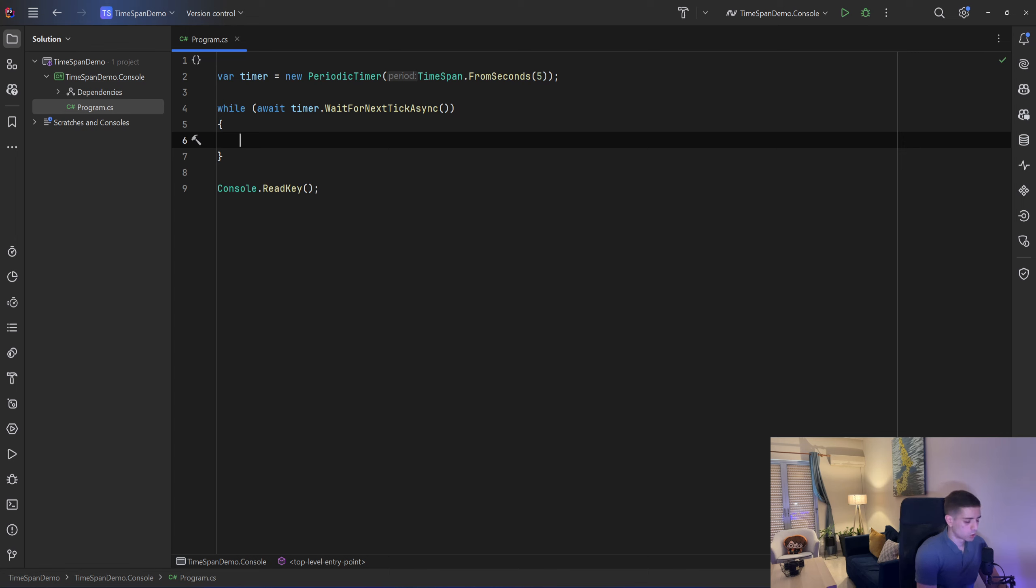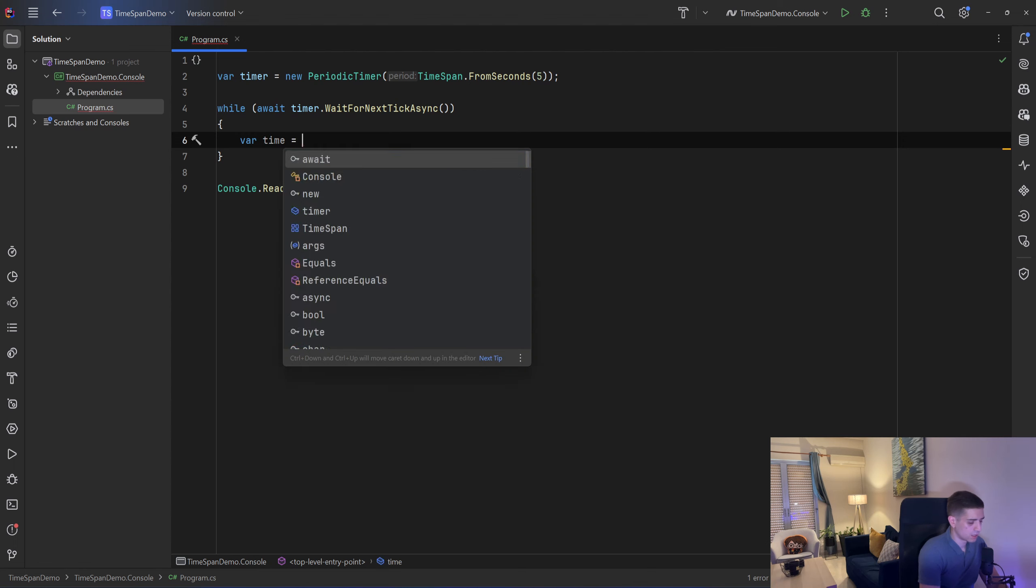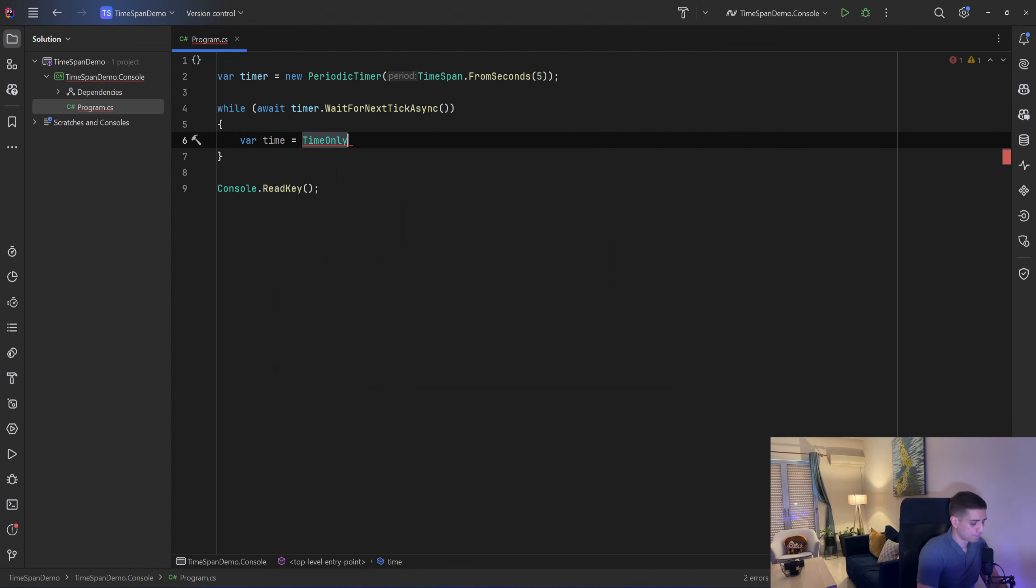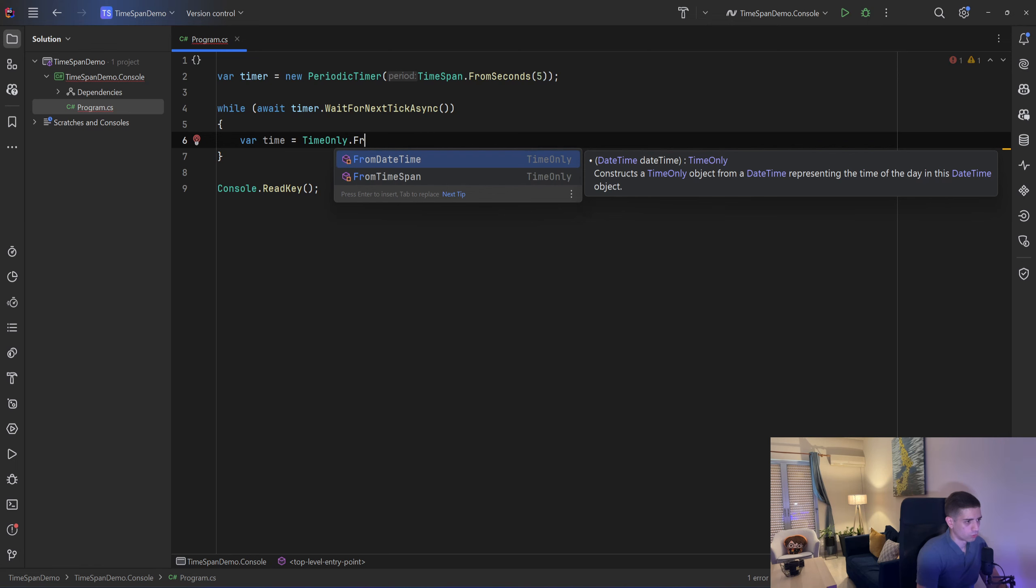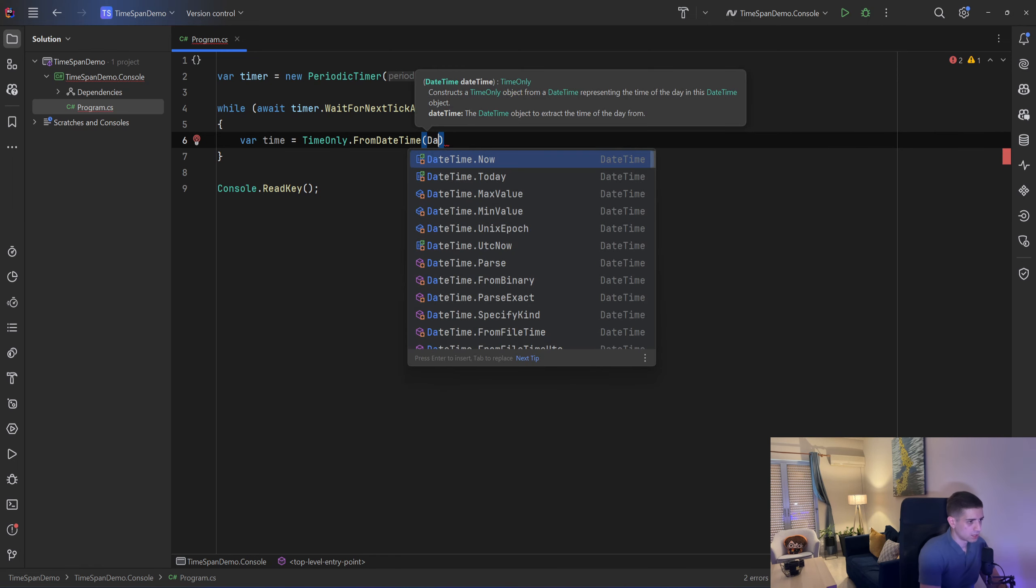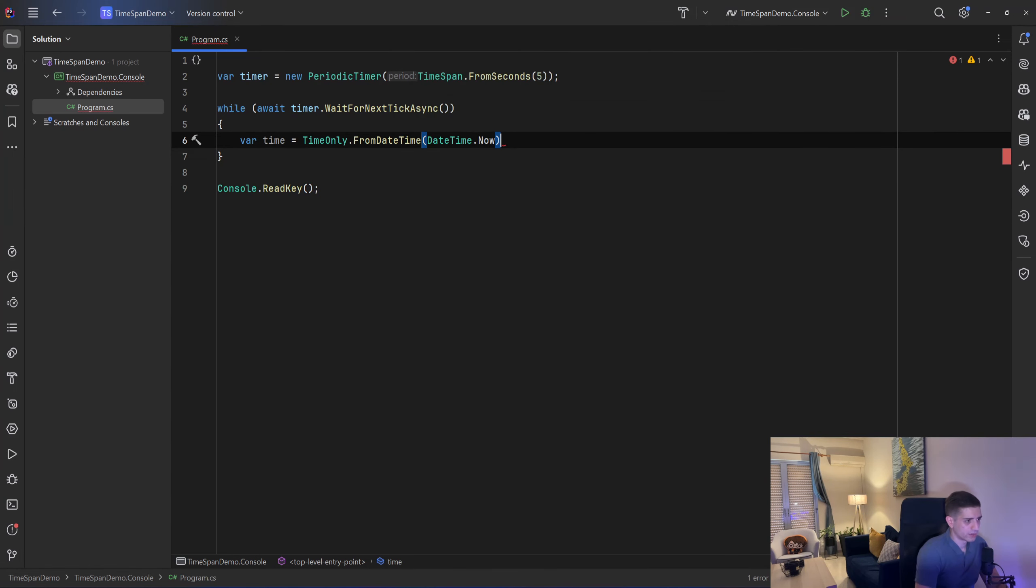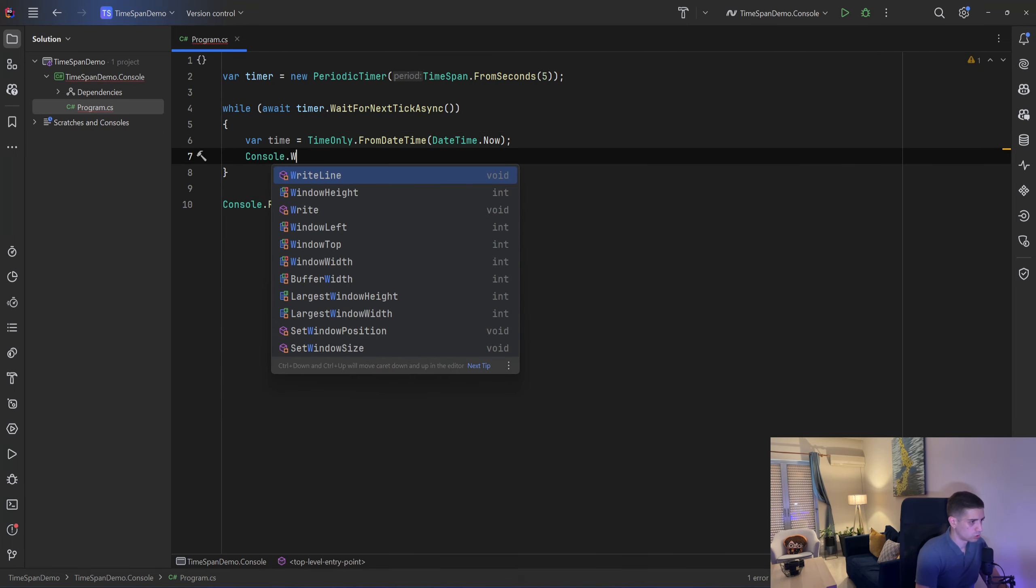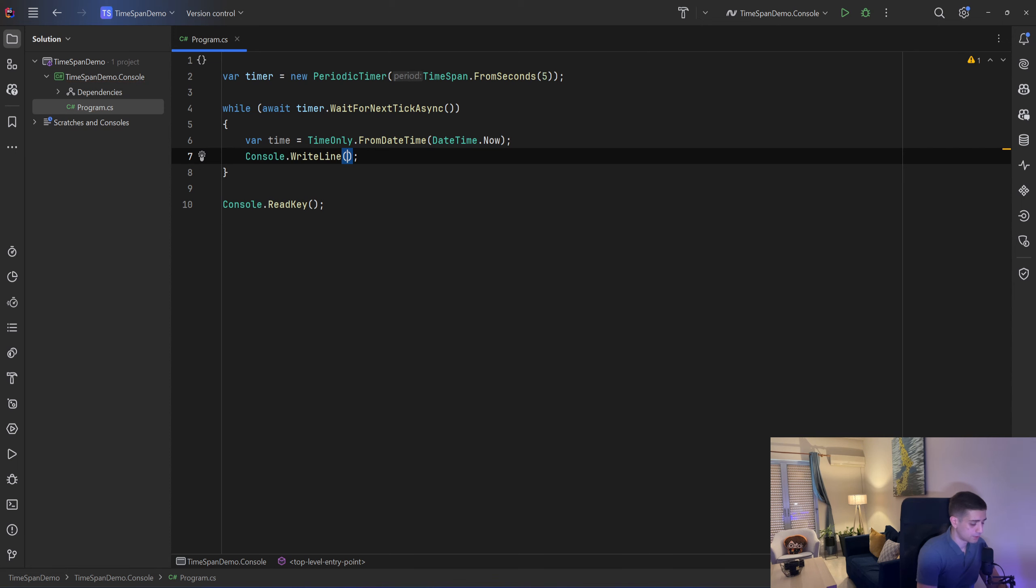So let's take the time and I'll say time equals TimeOnly.FromDateTime and we want the current datetime and I want to print the time so we can see in the console that it prints every 5 seconds. So I will say console.WriteLine.